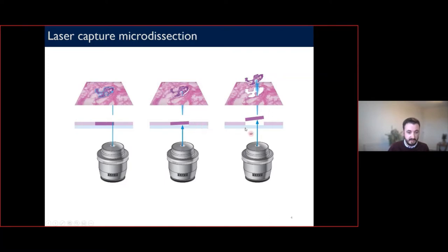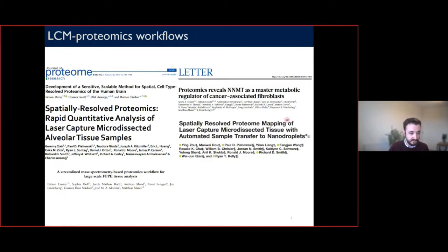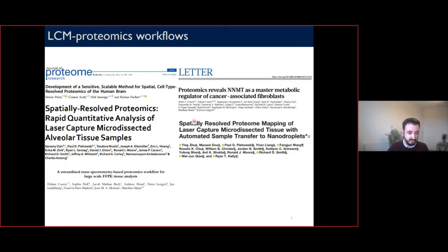We do this by laser capture microdissection — a standard optical microscope with a laser fired along the optical path, allowing us to isolate cells or larger features of interest from the tissue. The laser cuts around the feature to separate it from the substrate, and it's collected in a contact-free manner by another laser pulse into a waiting receptacle either above or below the tissue. We published an optimized method on brain tissue in 2019, and there are other studies using LCM coupled to mass spec proteomics.